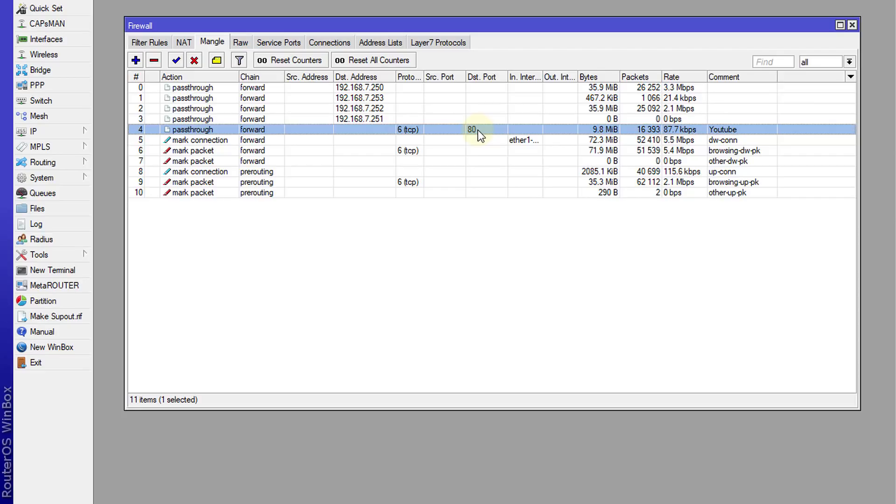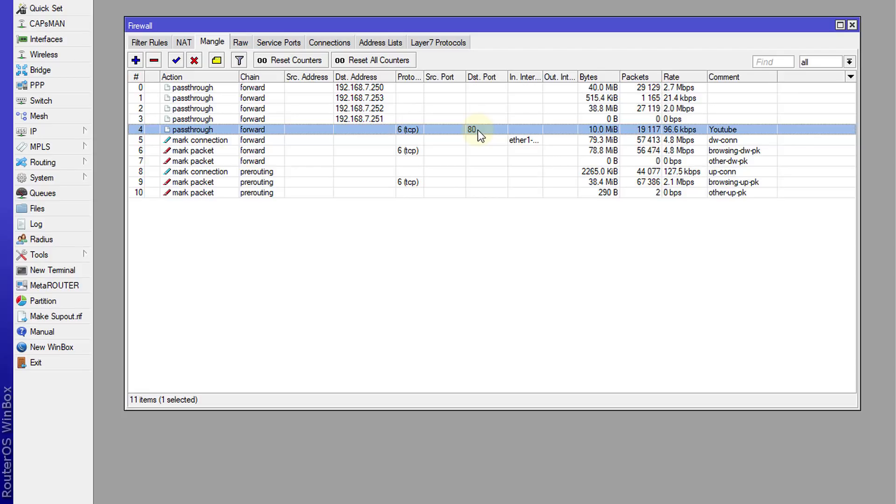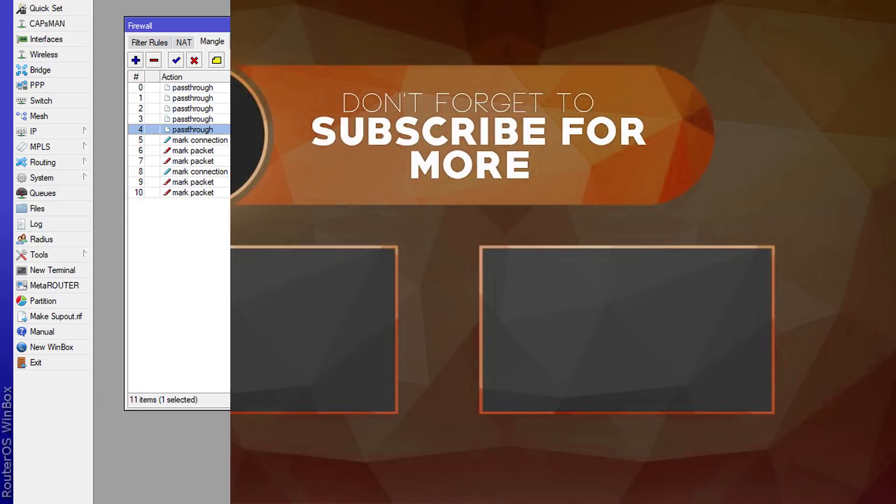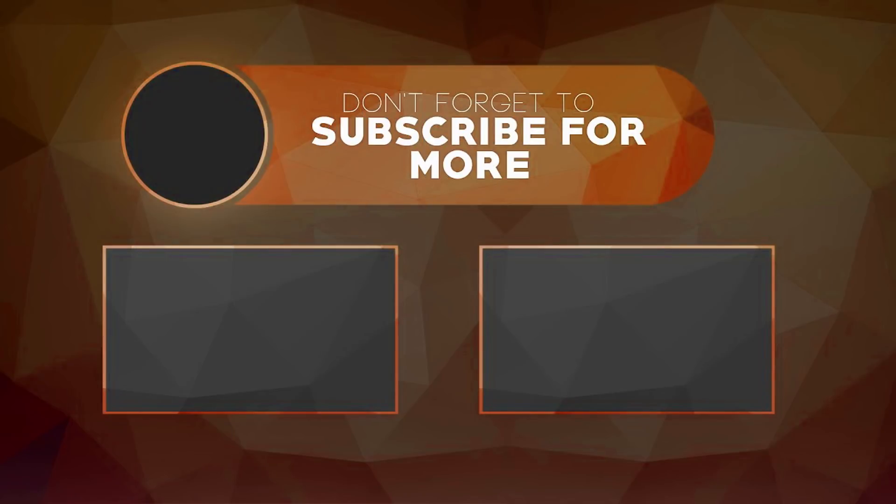You can adjust these rules to suit whatever need you may have. That is how you use mangle rules to monitor traffic that is flowing through your network. If you like this video, please give me a thumbs up. And if you haven't subscribed, please remember to do so. Thanks for watching. Bye-bye.